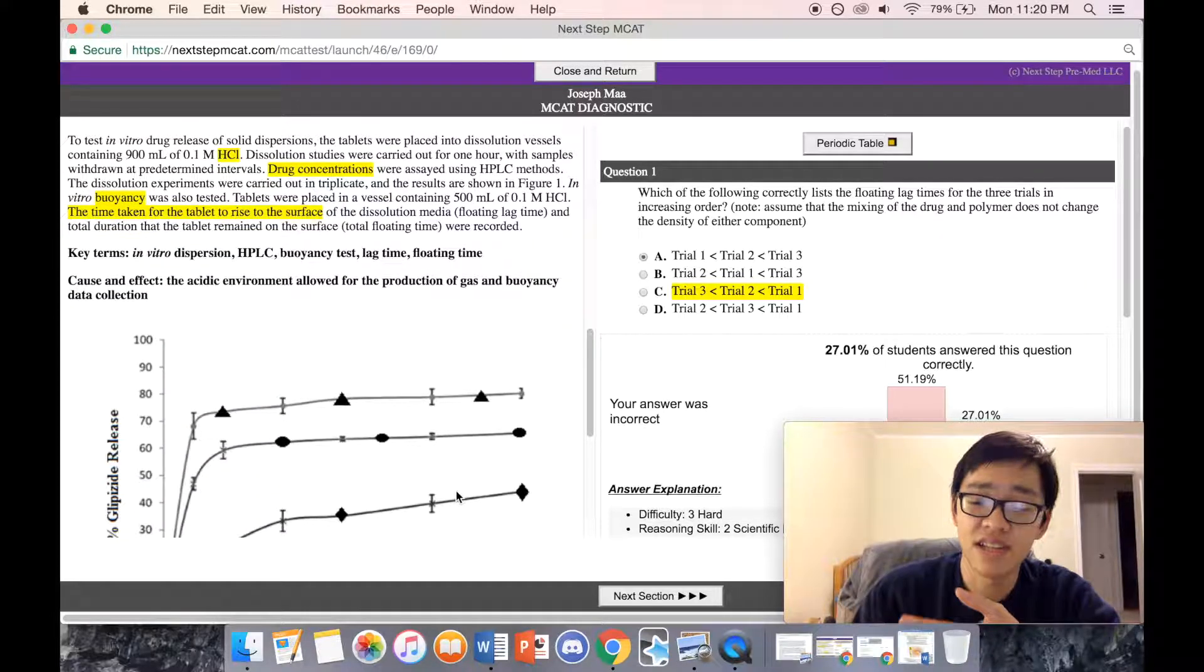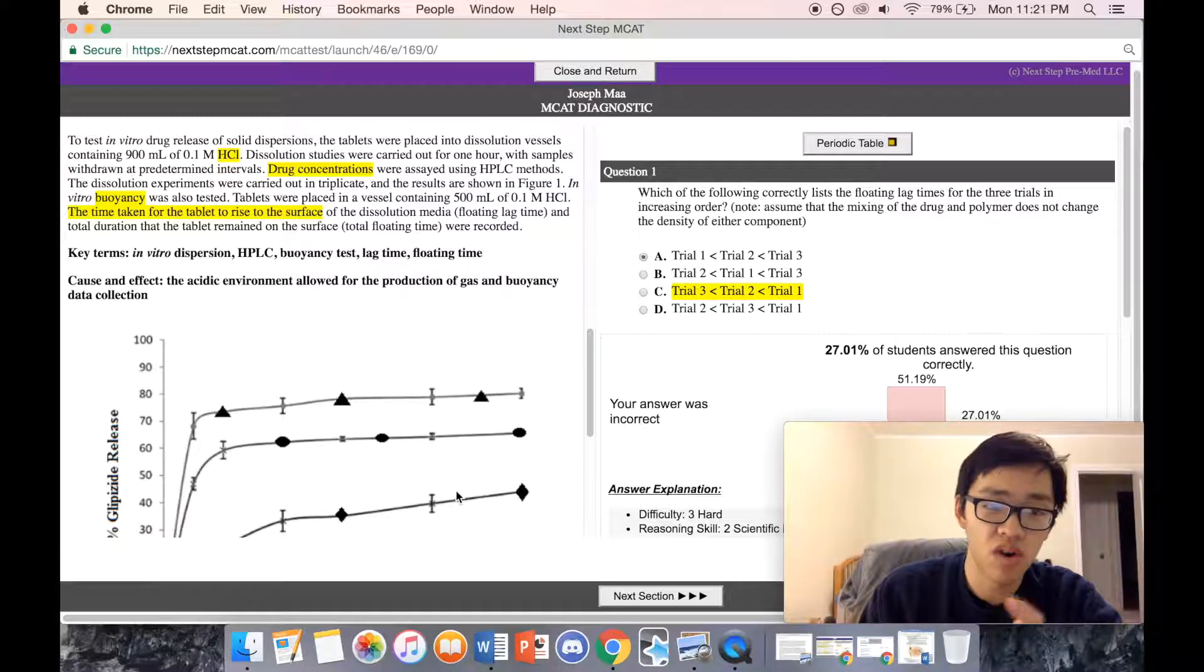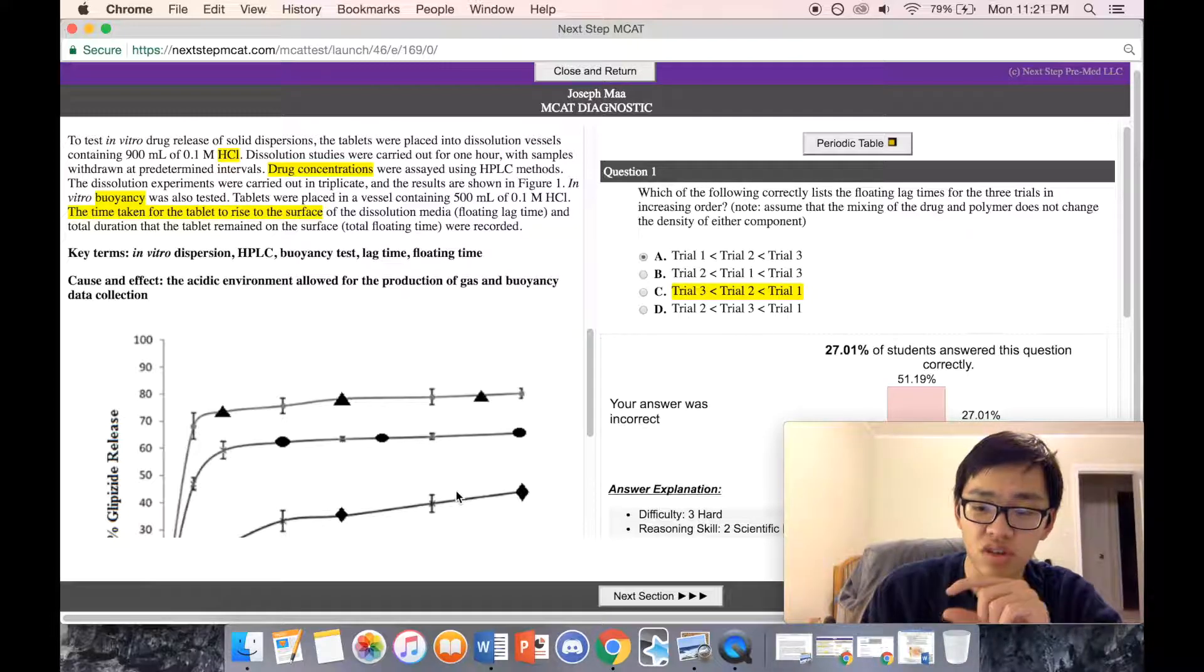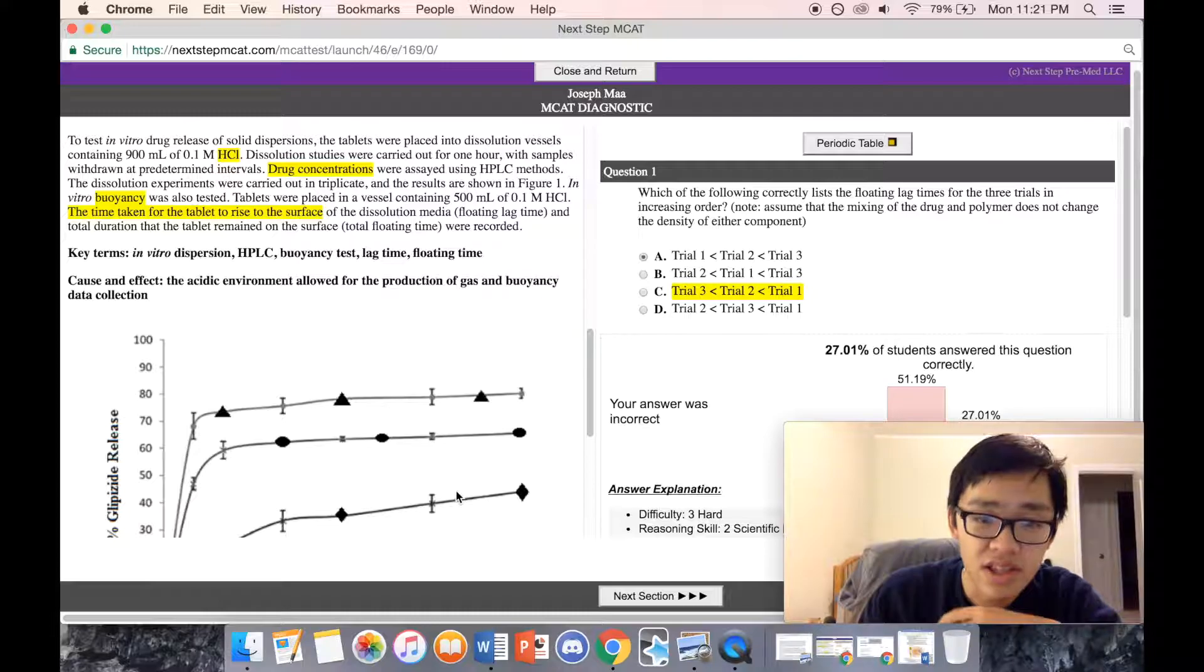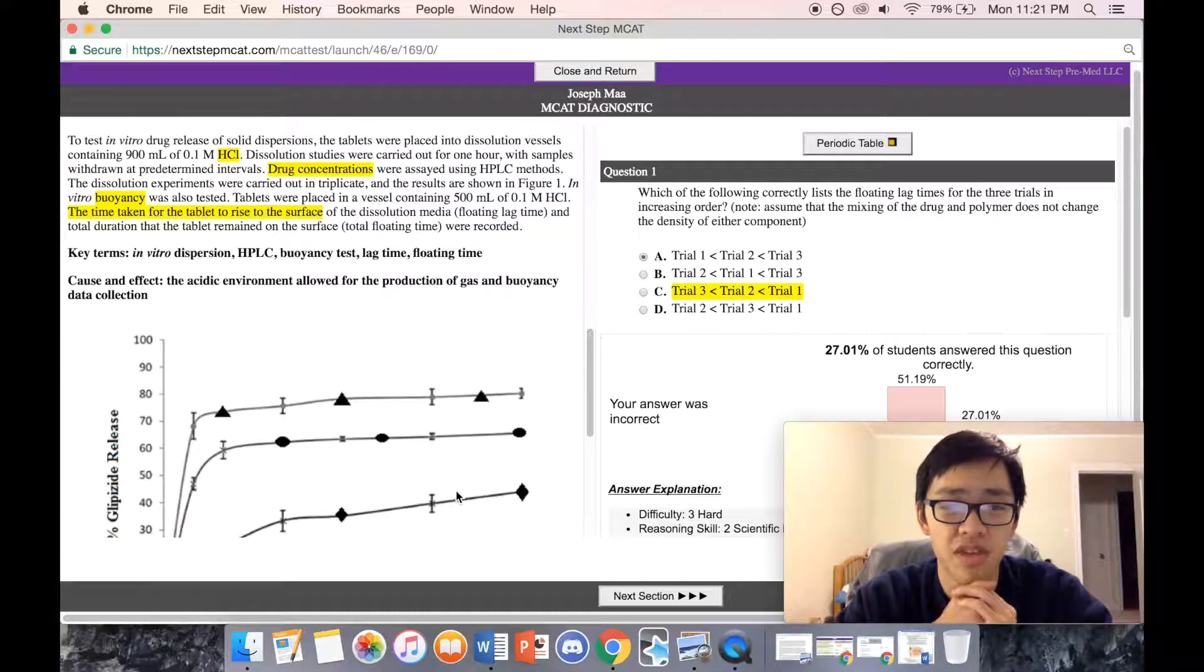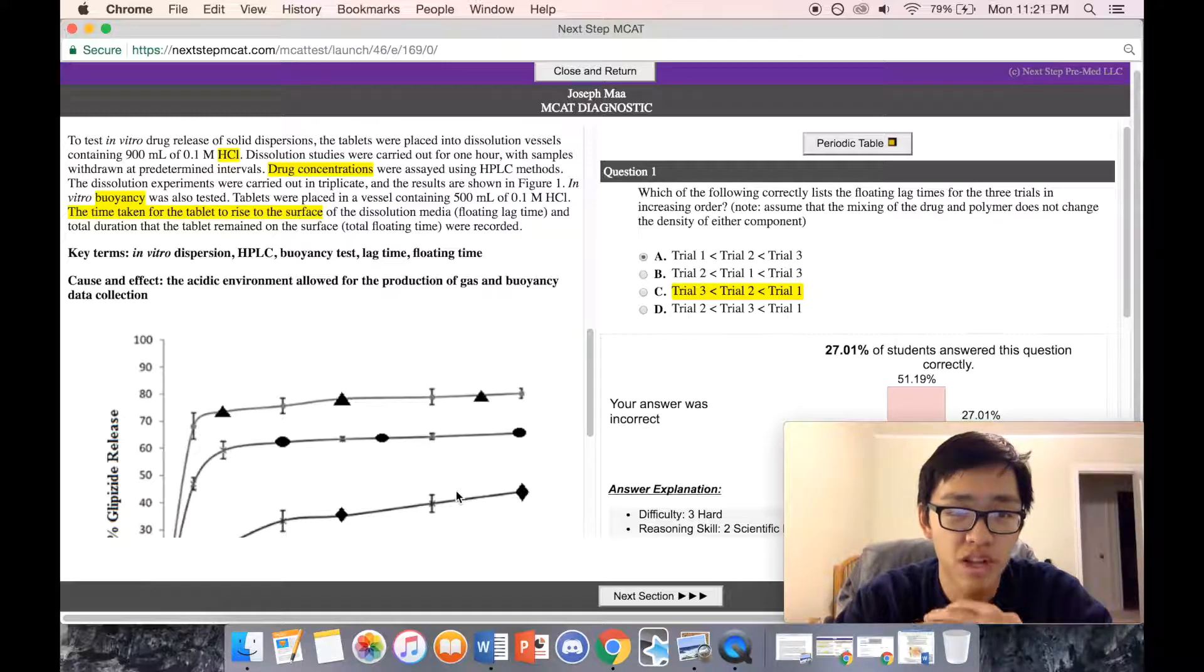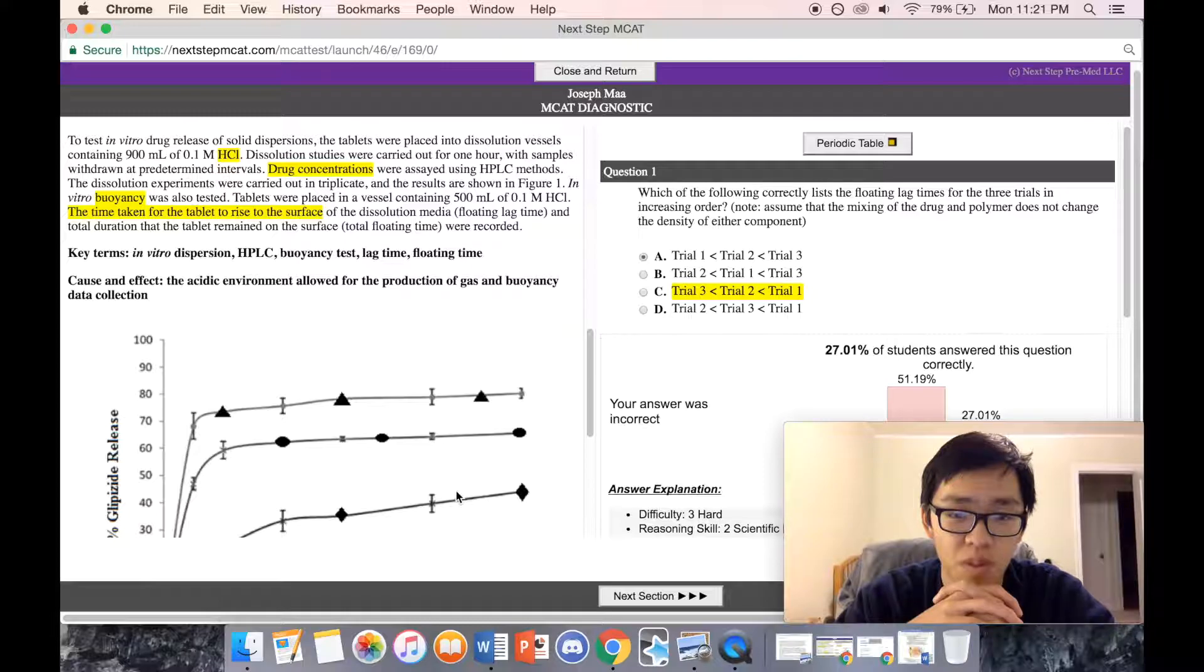In vitro buoyancy was also tested—they tested when in the petri dish or inside their dissolution vessel how buoyant it was, essentially the force it felt upwards. Tablets were placed in a vessel containing 500 milliliters of 0.1 molar HCl.